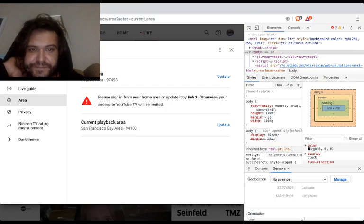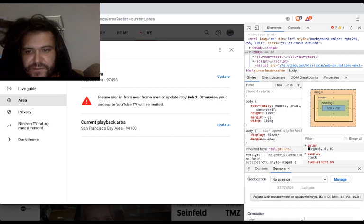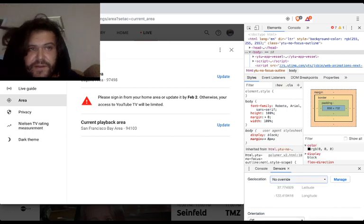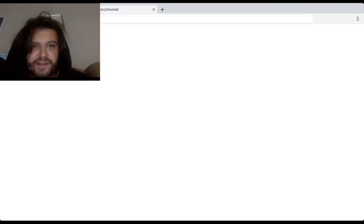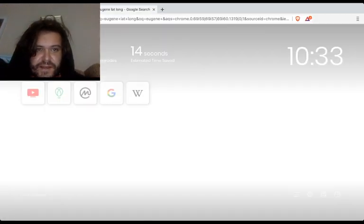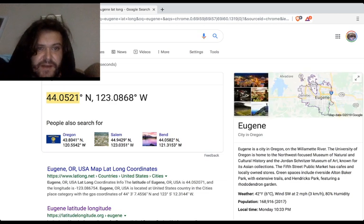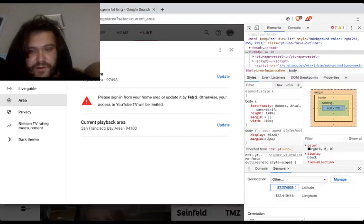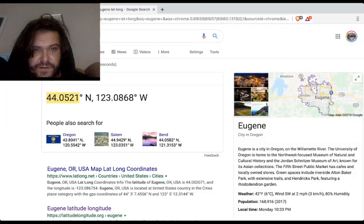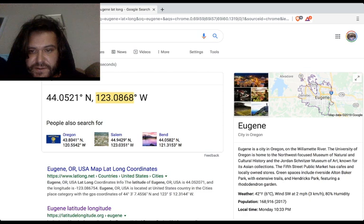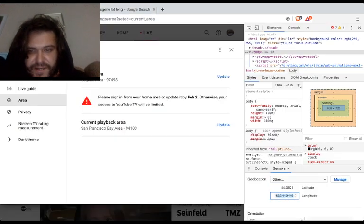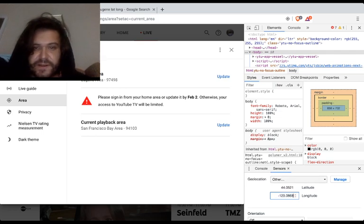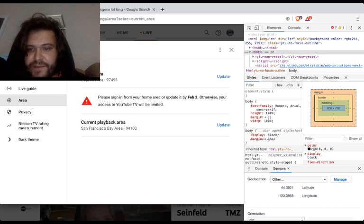Alright, with that out of the way, we're gonna update our geolocation. So first let's go to other, now let's do Eugene lat long. Look at that, looks like that already done. Now throw 44.052, then we're gonna do this, make sure to include your negatives, you need them otherwise you're gonna get a wacky area.